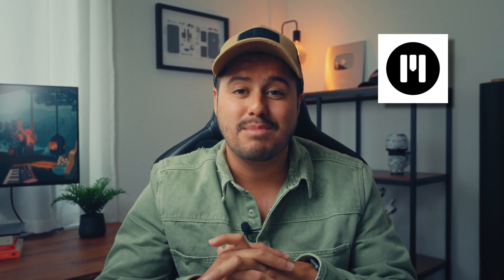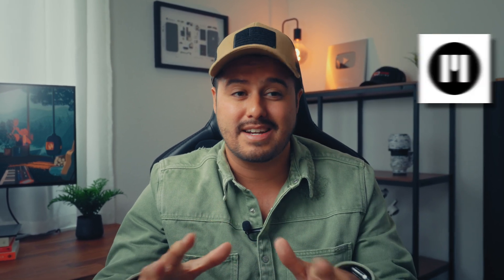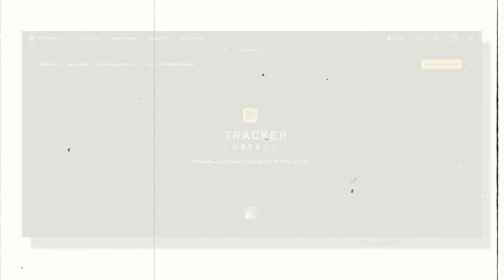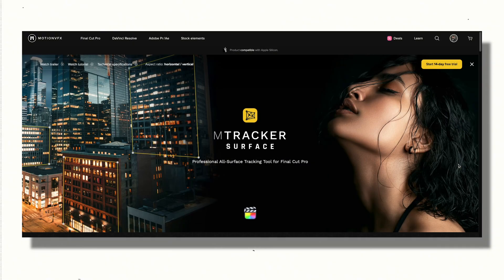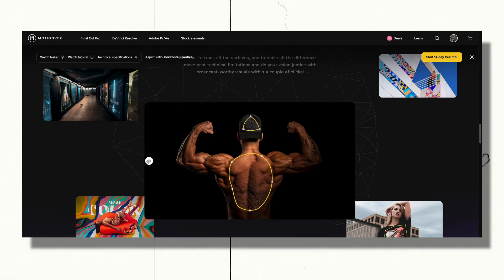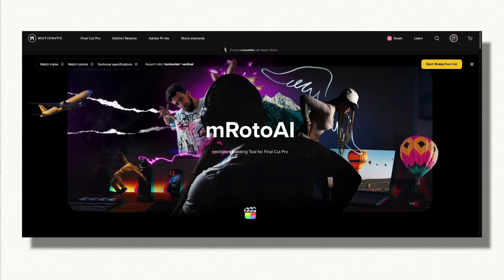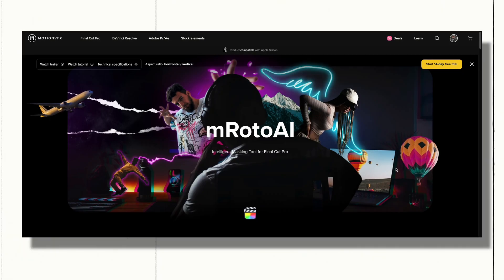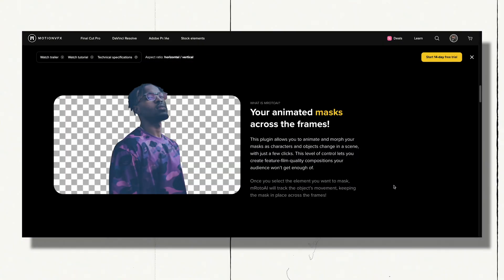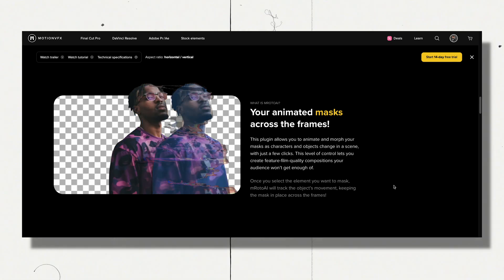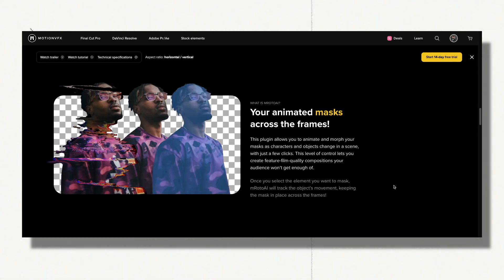I absolutely love using Motion VFX plugins. I've been using them for years now. They not only work flawlessly, but are also incredibly user-friendly. They've just launched two amazing plugins, which is M-Tracker Surface that lets you place graphics on any surface. And with M-Roto AI, you can easily mask any object in just a few clicks.